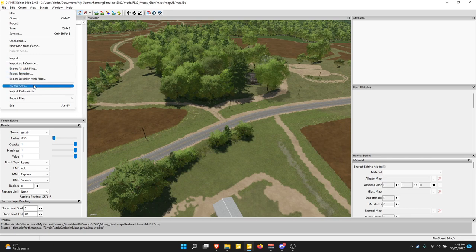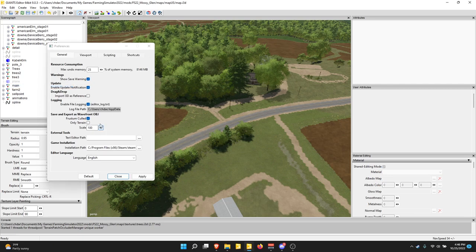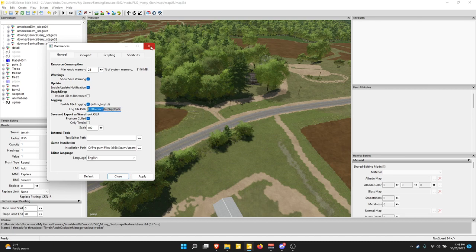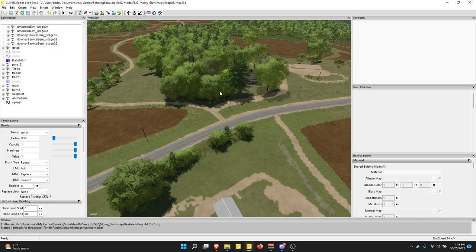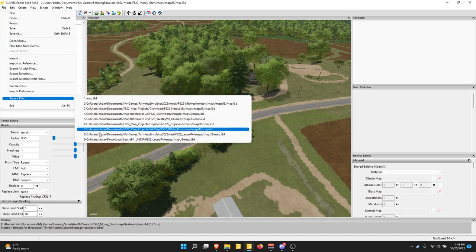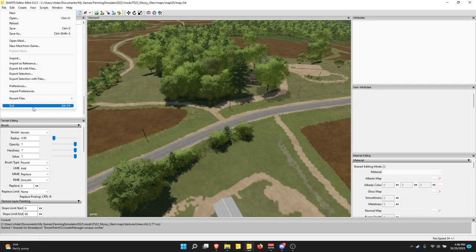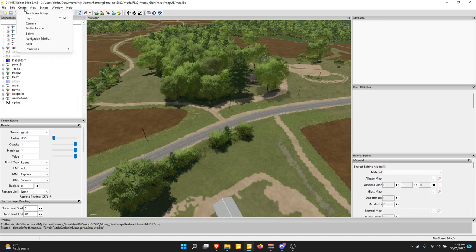Preferences — you shouldn't have to set your preferences anymore. If your preferences are messed up, you'll know as soon as you open something and half the textures are missing. Check Tyson Dines for a tutorial on how to set your preferences. Recent files shows you everything you've opened, and then there's Exit.